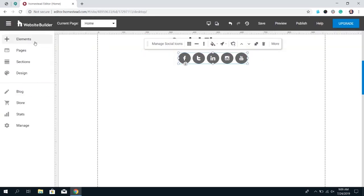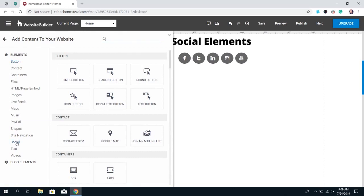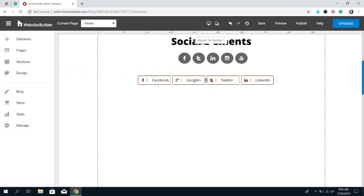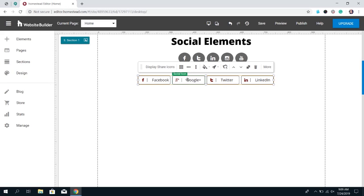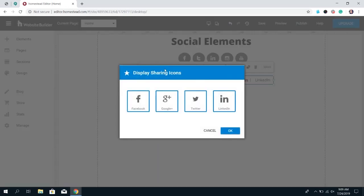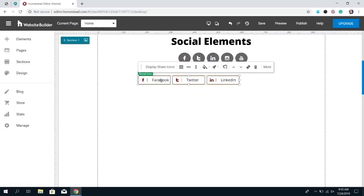The next element is the Social Share Icons — it's the same concept except these allow the site visitor to share the current page on their personal social media profiles. If you add that element and click Display Share Icons, you can select or deselect from the options available. When people click this on your published site, it's going to pull up a window with the link to that page ready to share on that platform.